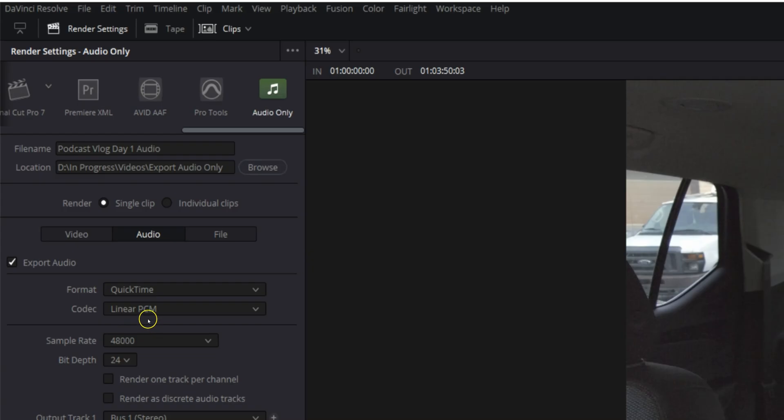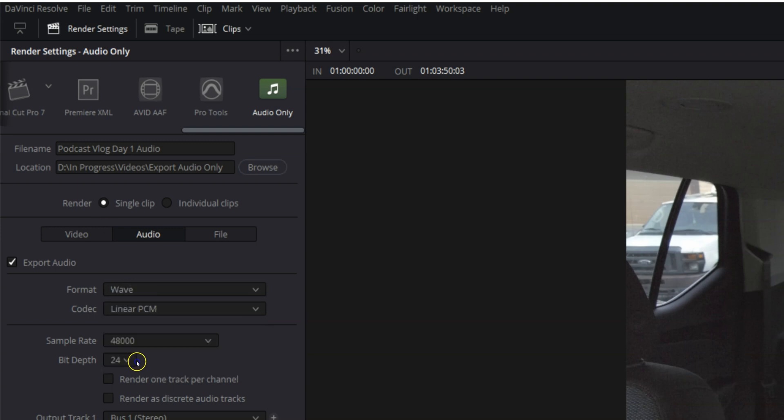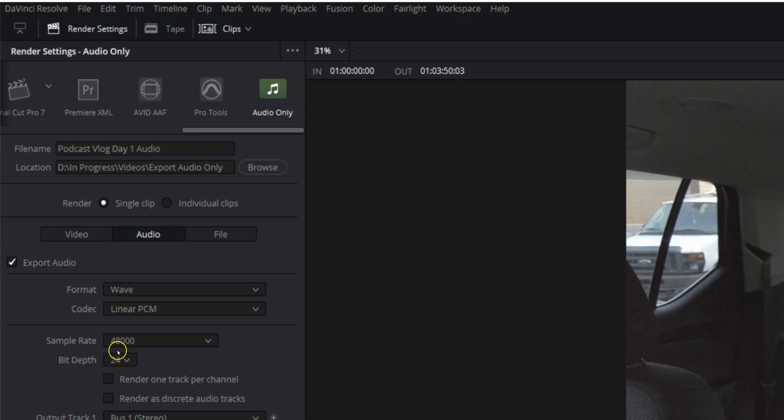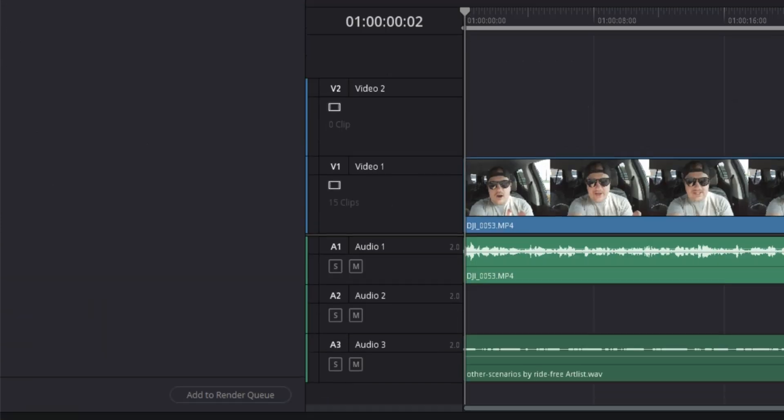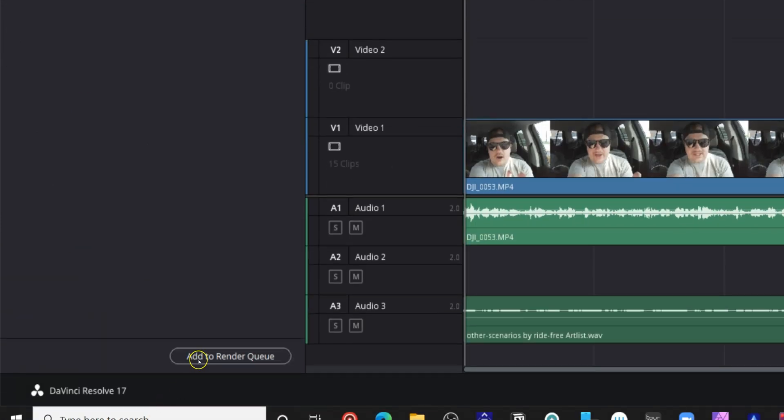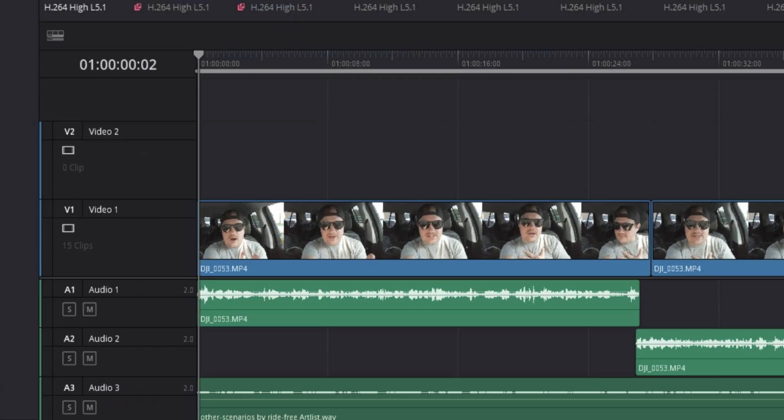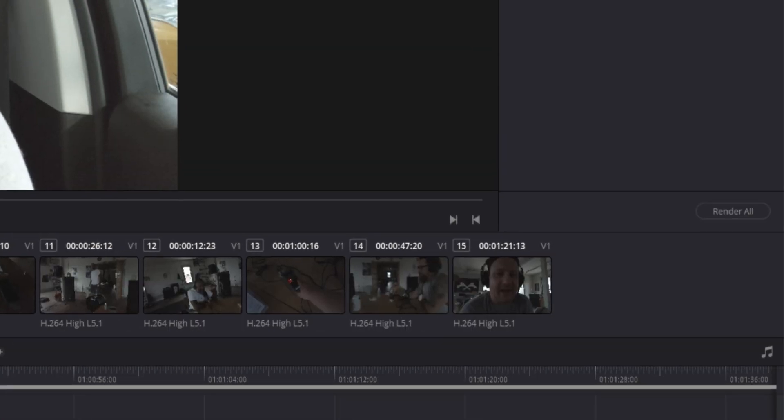So what we're going to do is we're going to come over here. We're going to change our format to wave, and then we're going to change our codec. Actually, we're going to keep that at linear PCM. We're going to make sure our sample rate is at 48,000 and our bit depth is at 24. And then we're going to go add to render queue and hit render all.